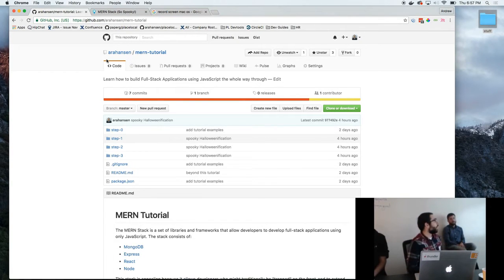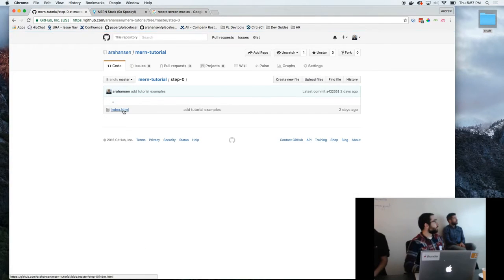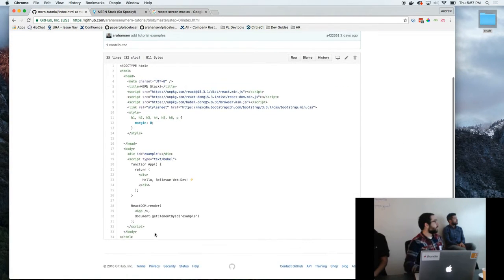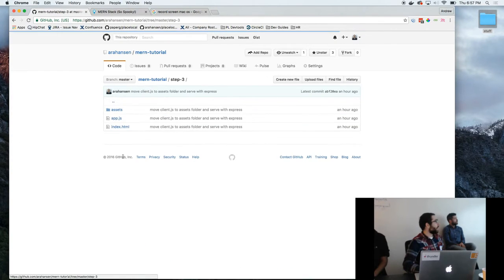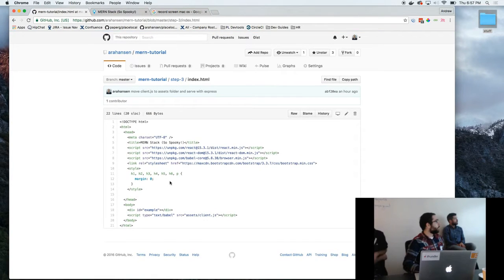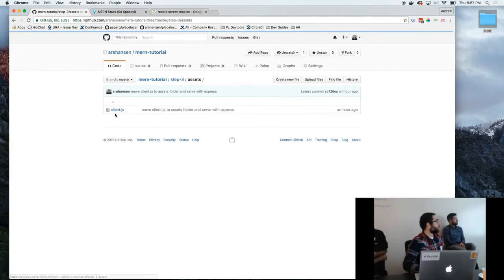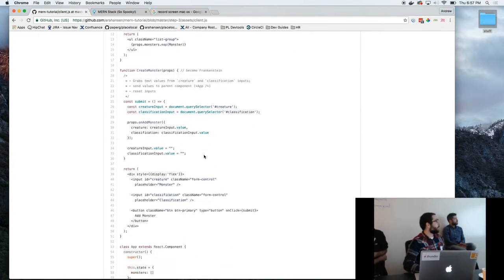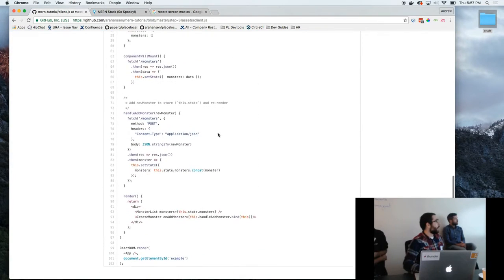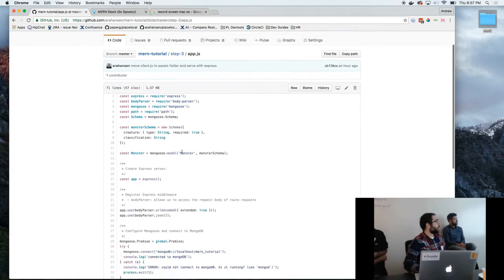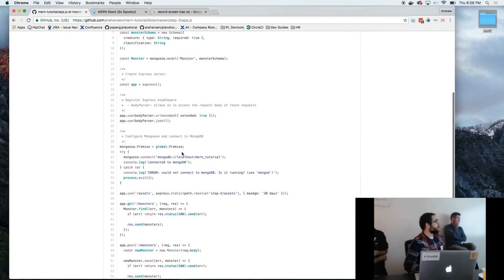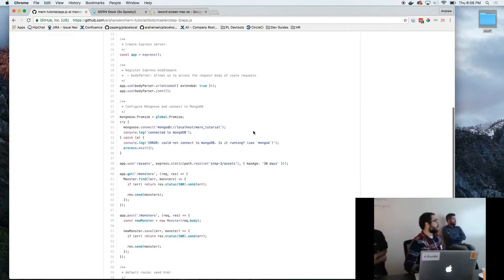Essentially, it takes you from a simple index HTML hello world in React, and you end up at the end with a client-side React app that queries for data on the server, and a Node server which is actually accessing your database and processing and returning data.